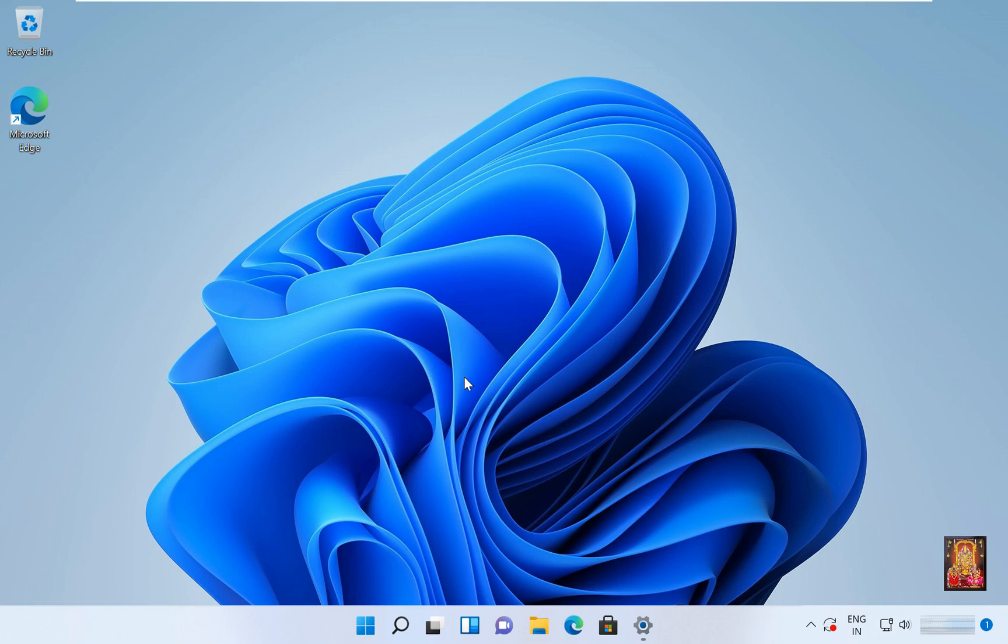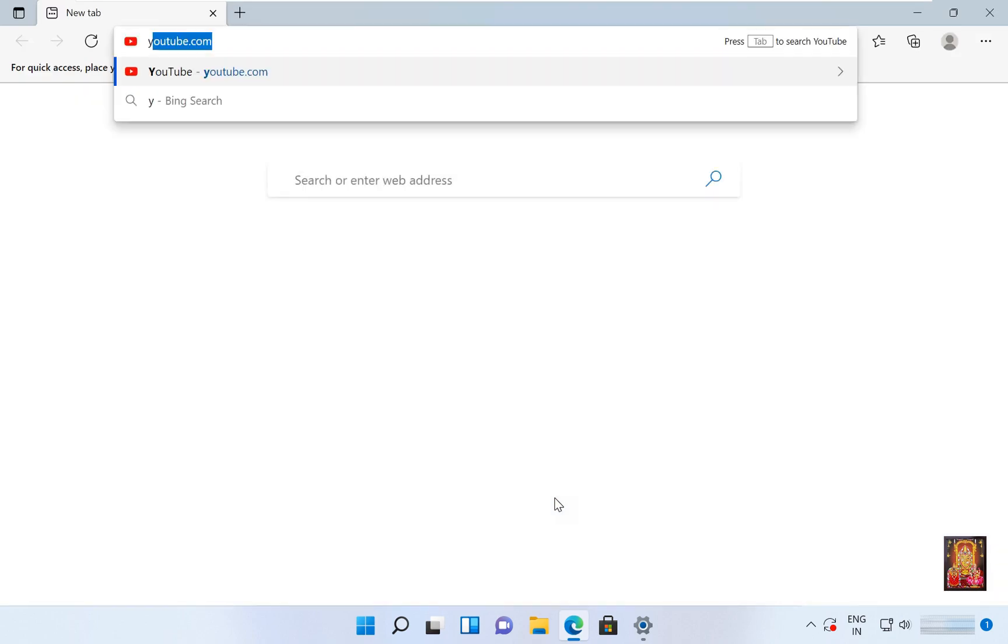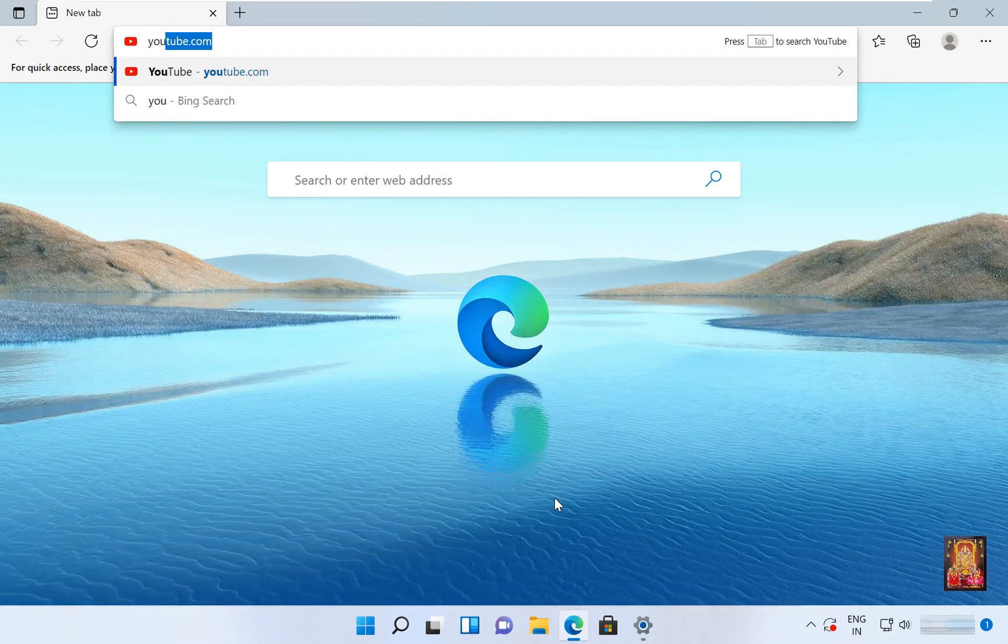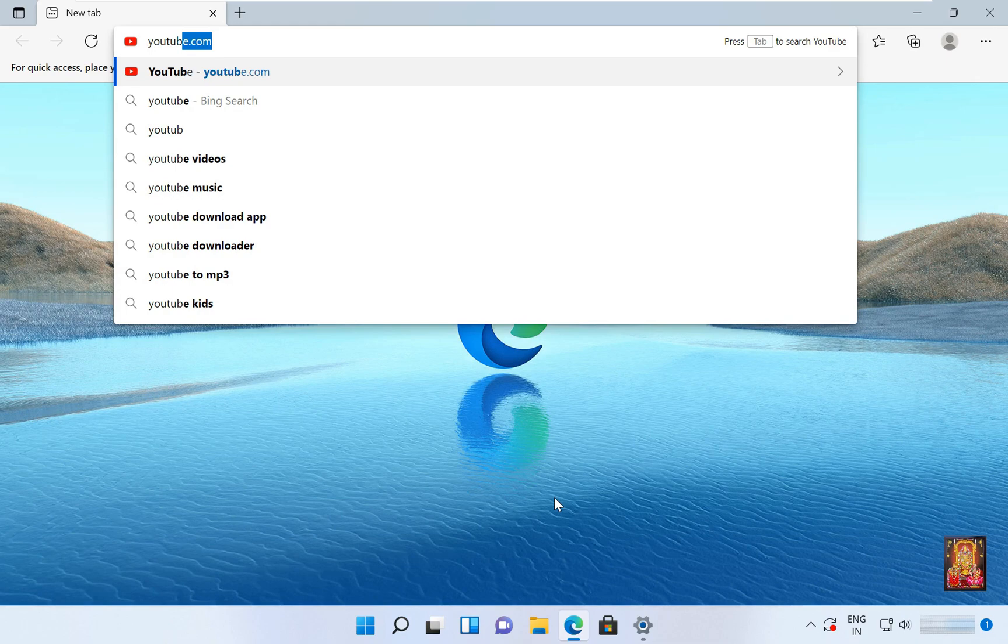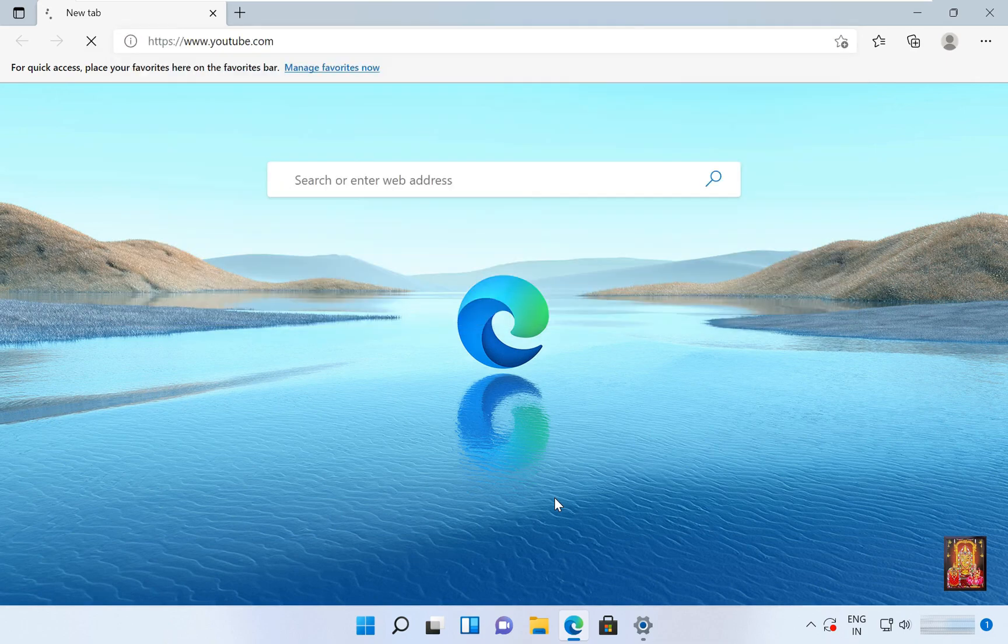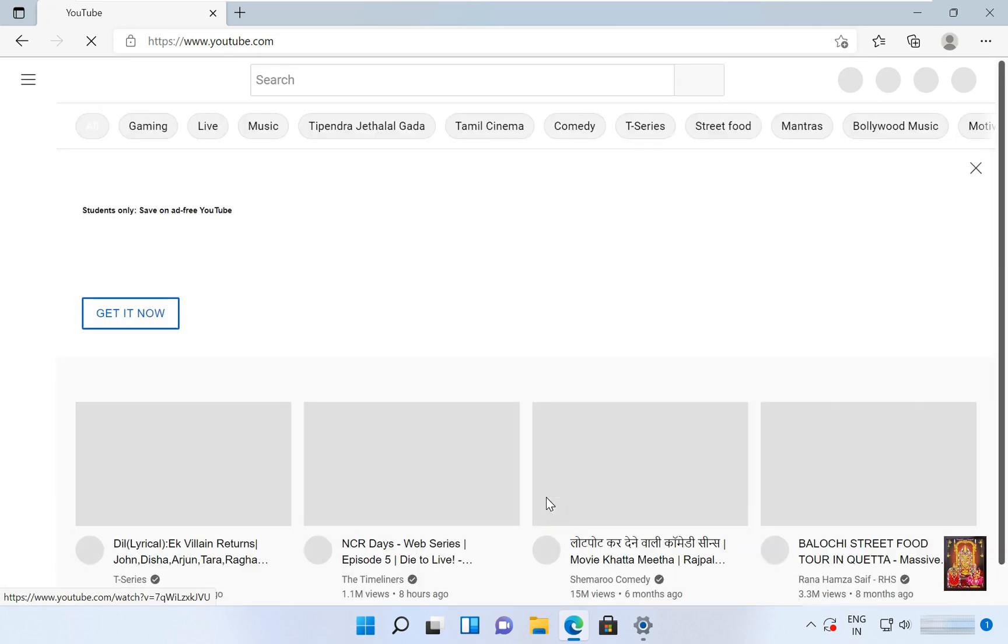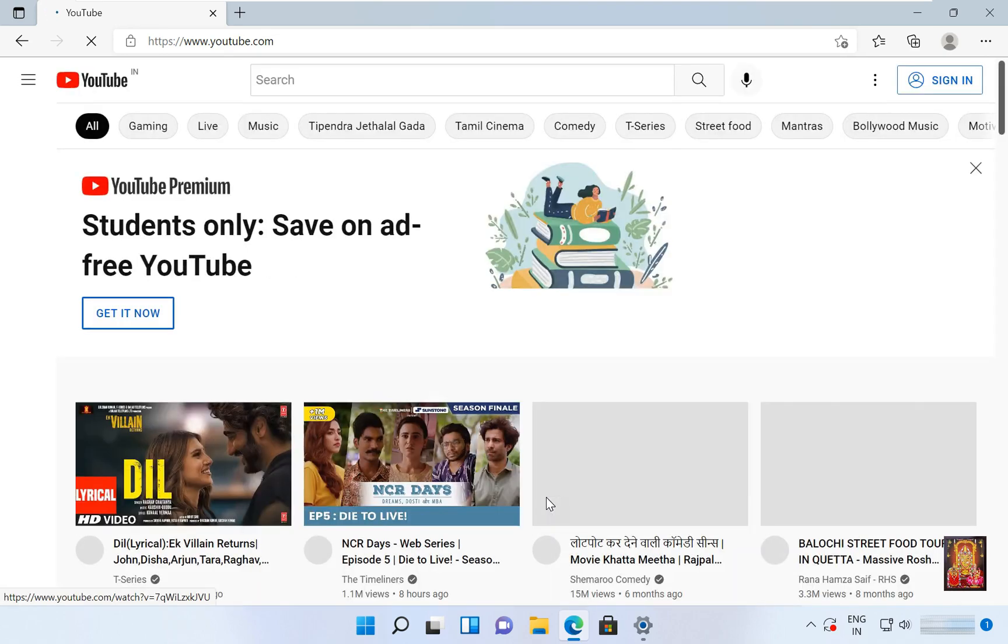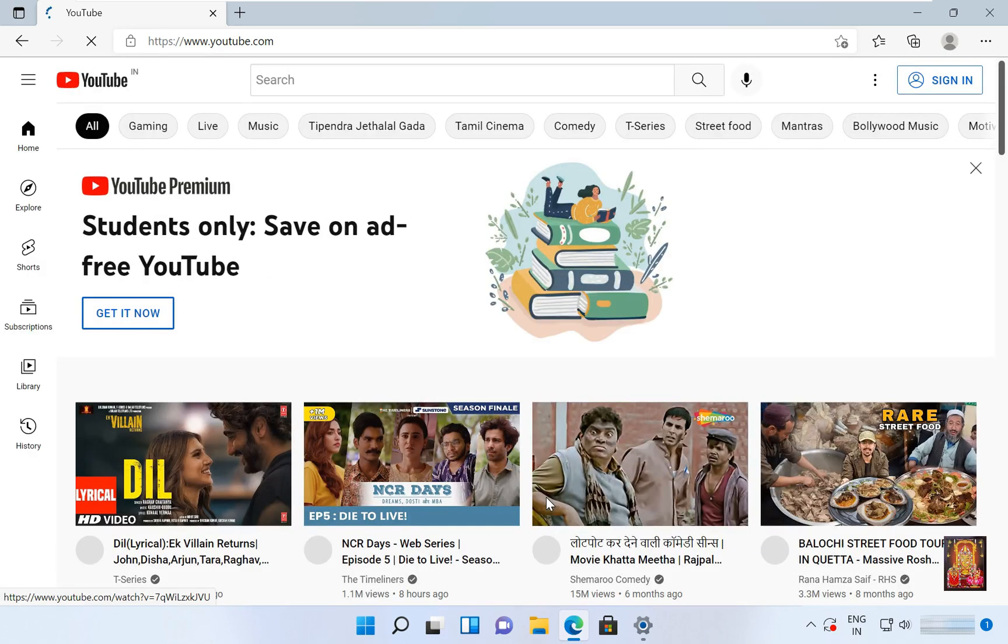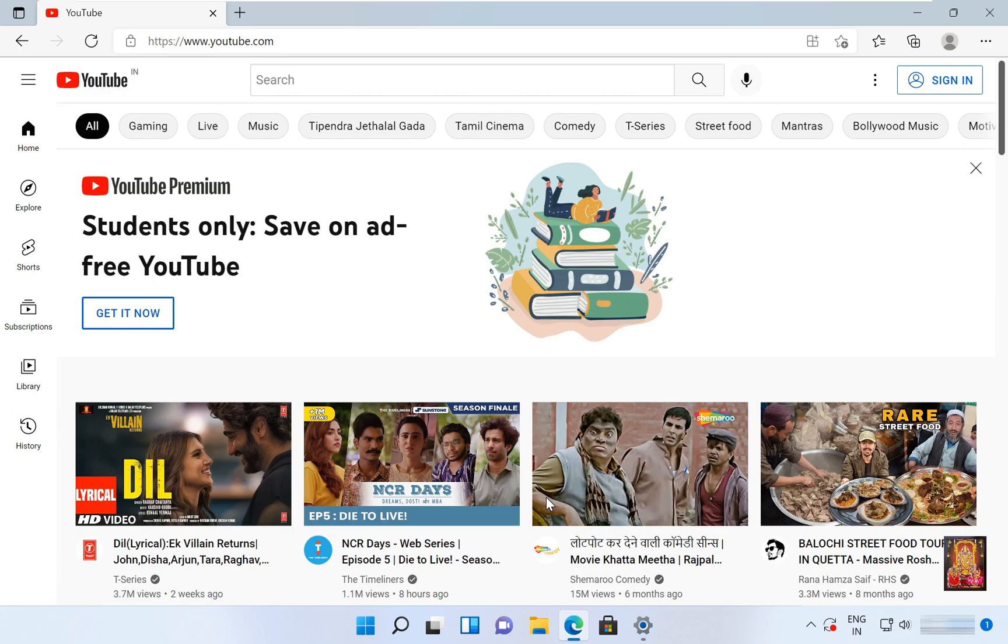This is our Windows 11 machine. Open web browser. Now I'm going to browse youtube.com. As you can see, our YouTube website is running. Now I'm going to block this website.